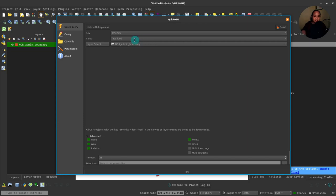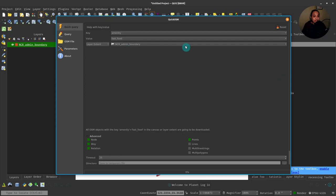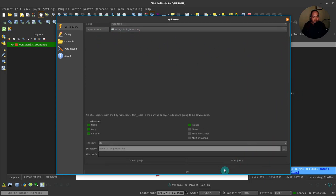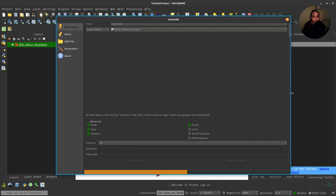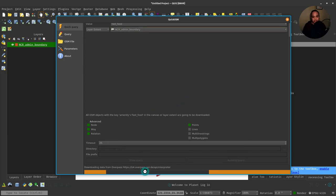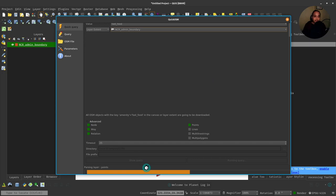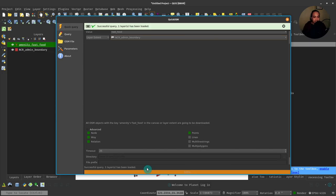And just get all of those points within the extent of my admin boundary layer or this layer that I've chosen. After that, you can run the query.